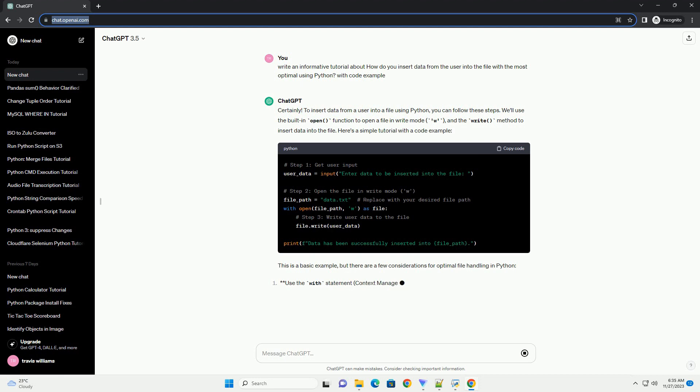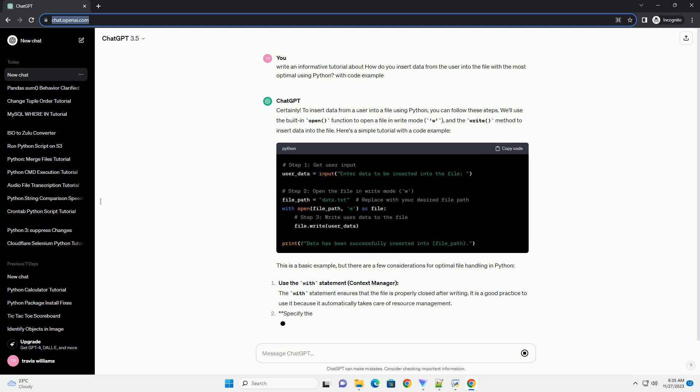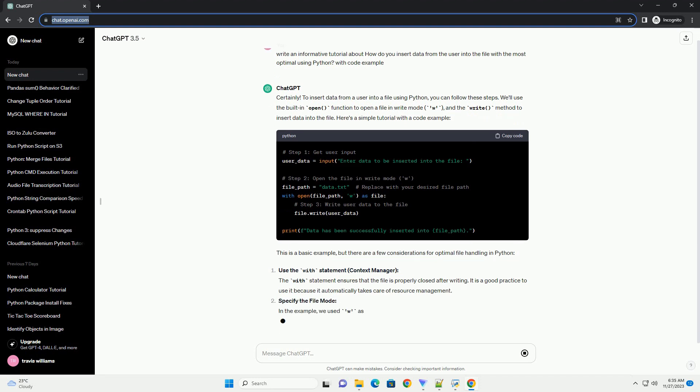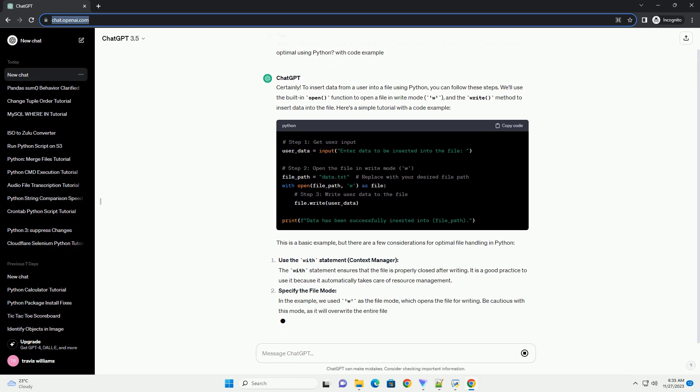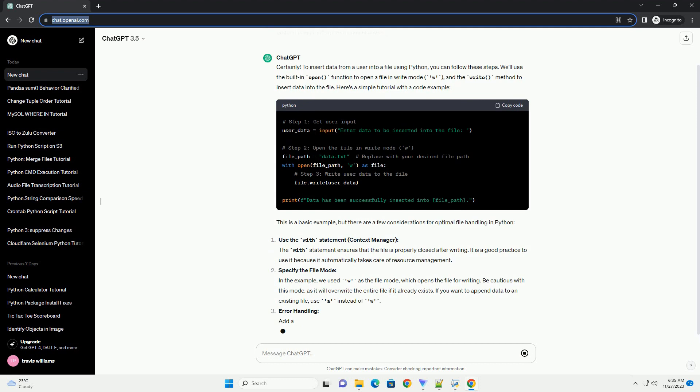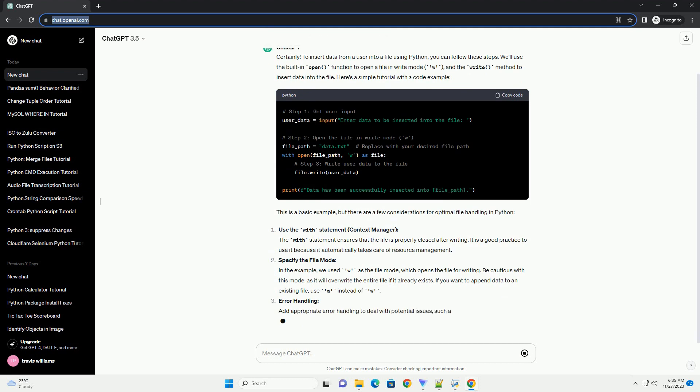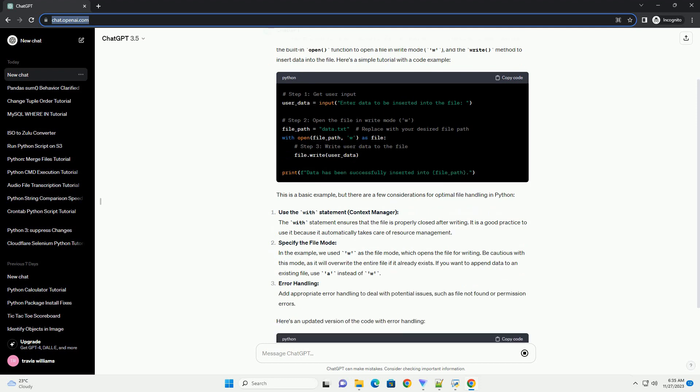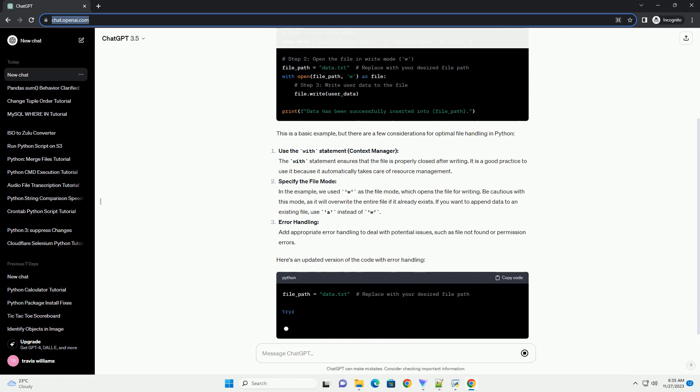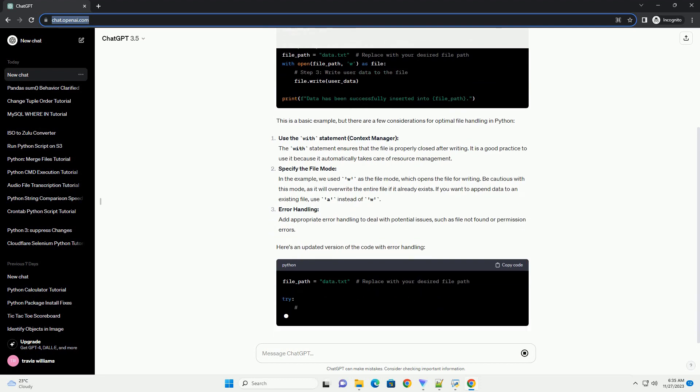To insert data from a user into a file using Python, you can follow these steps. We'll use the built-in open function to open a file in write mode (w) and the write method to insert data into the file. Here's a simple tutorial with a code example.